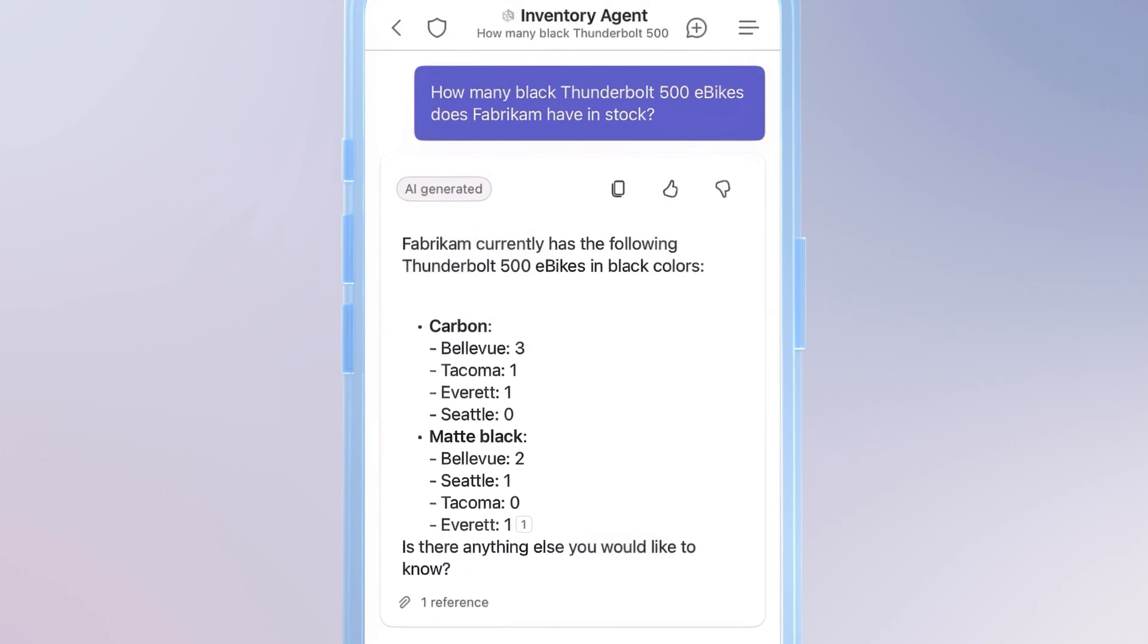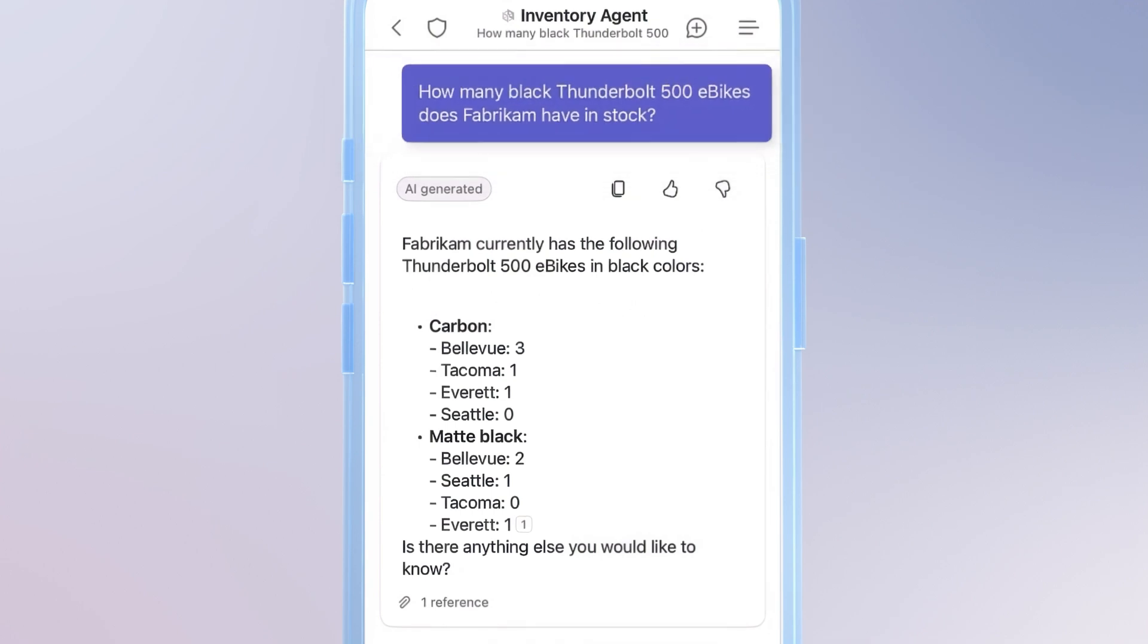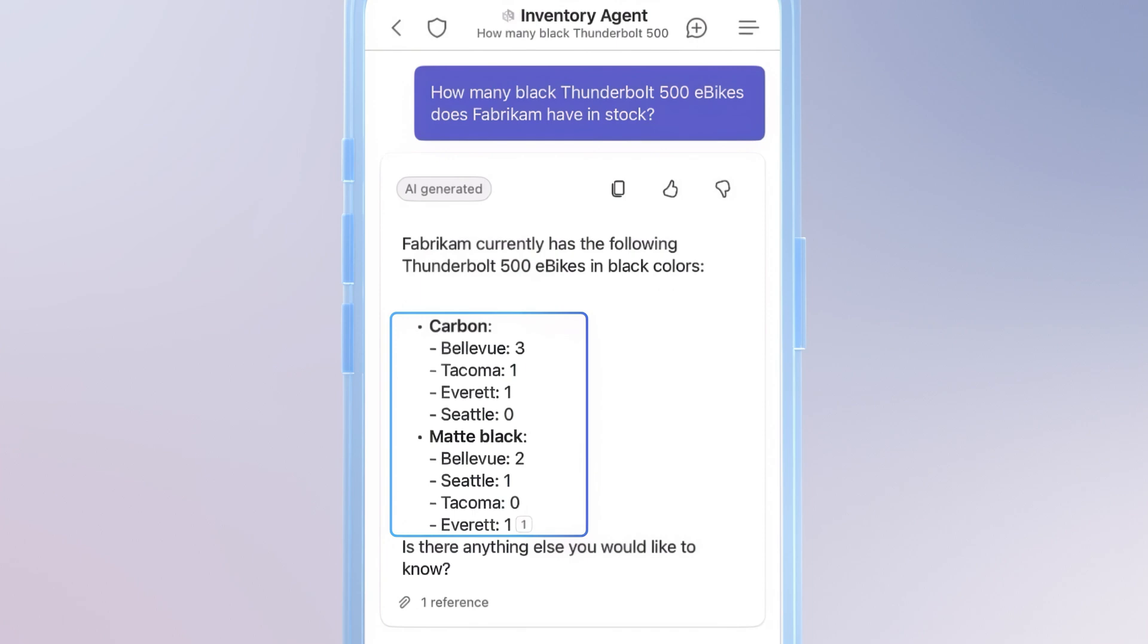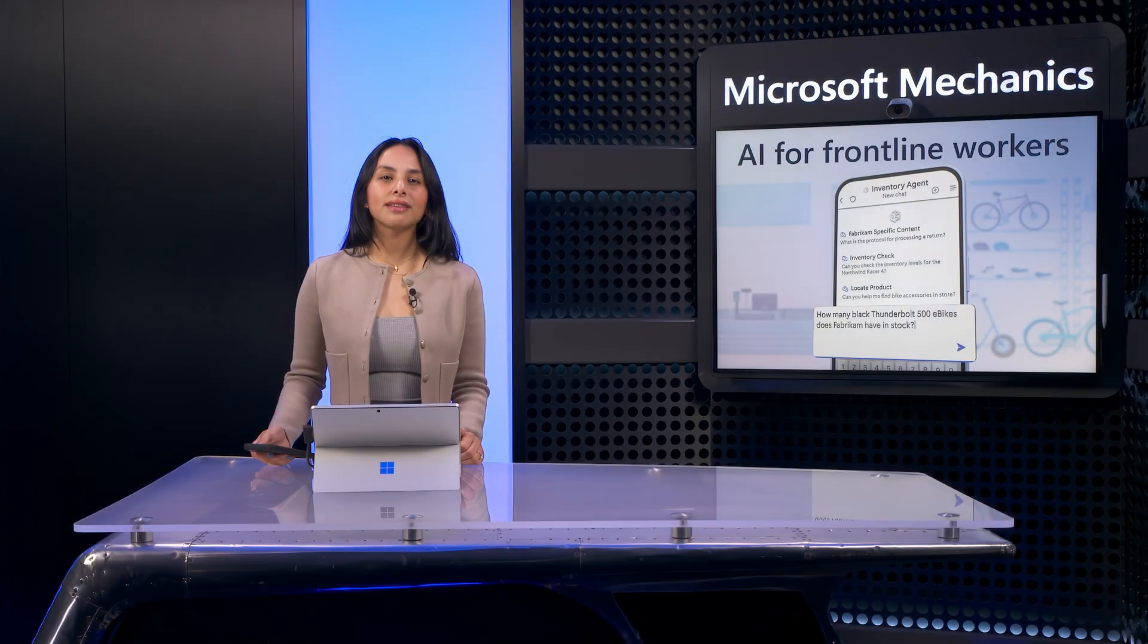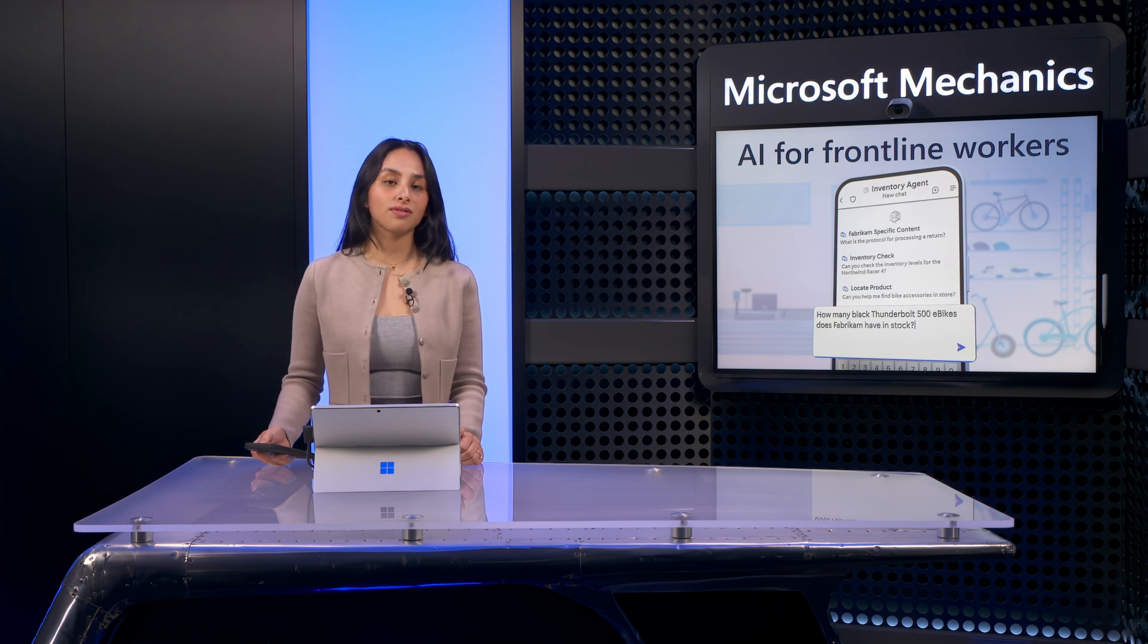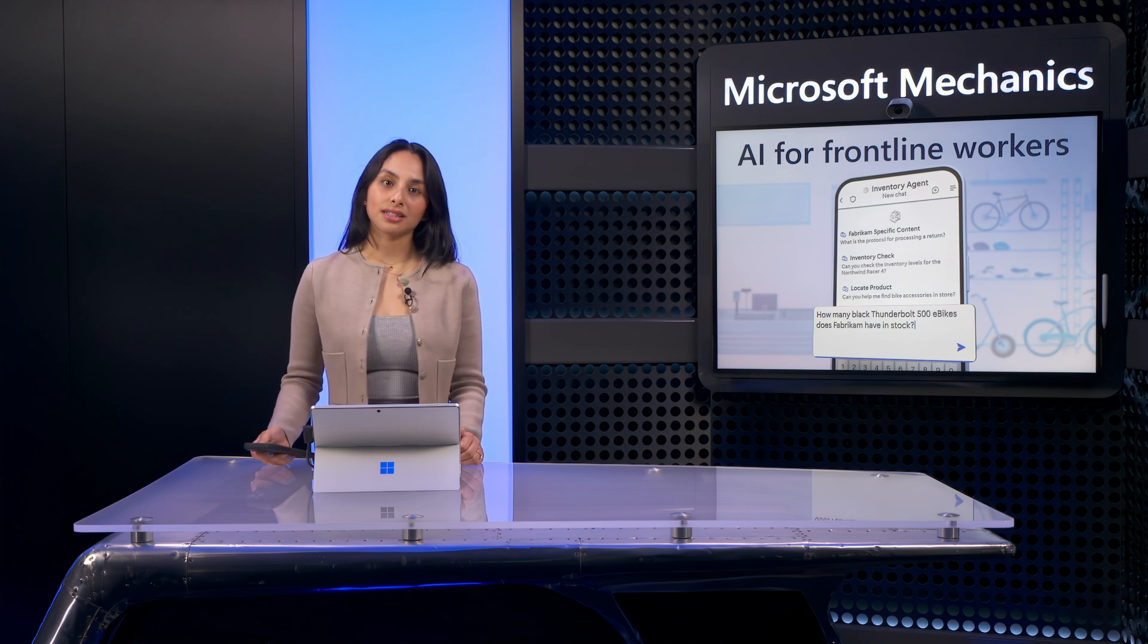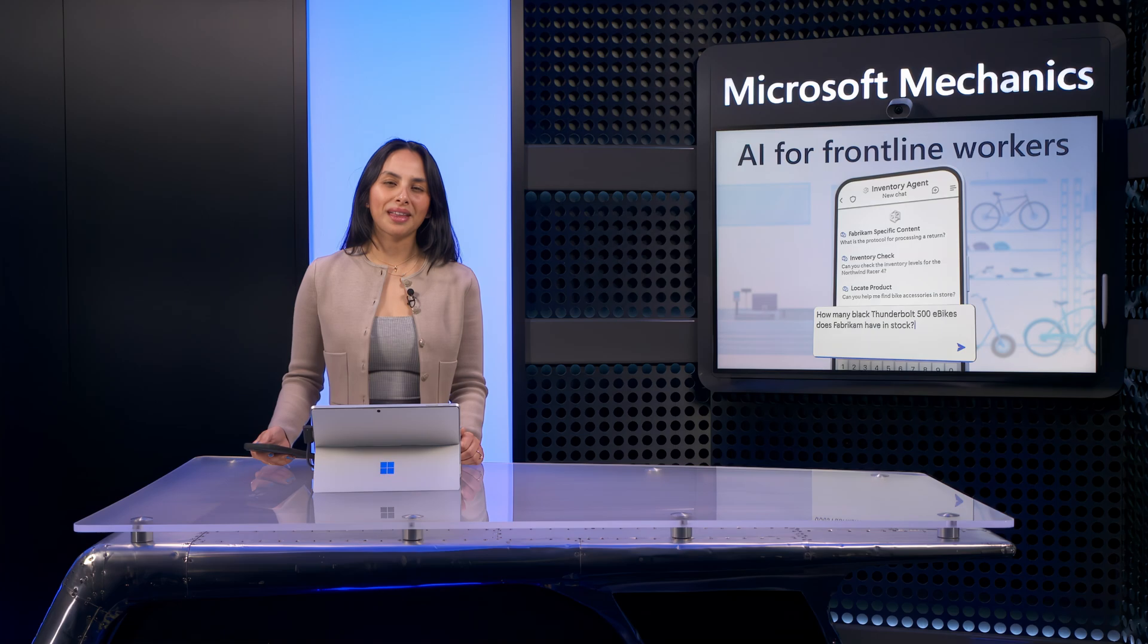Notice how even though I specified the color black, because semantic search is built into Copilot, the agent was able to connect the dots, presenting options for bikes available in carbon or matte black in the Bellevue, Tacoma, and Everett stores. And this information was directly sourced from our Dynamics 365 store inventory system using Actions. More on that in a second.